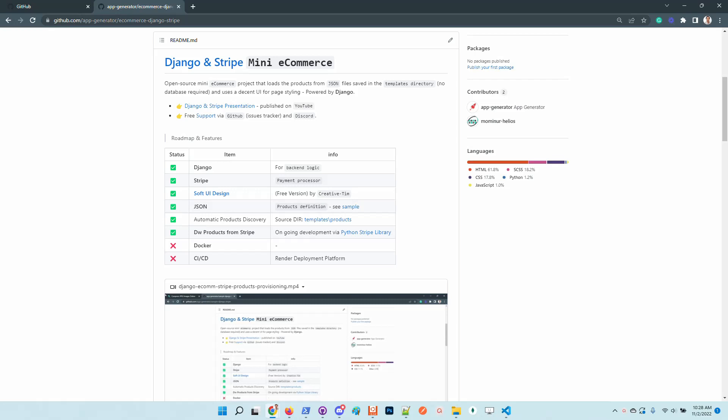Hello guys, thanks for watching. Adrian here from AppSeed. So in this short video, I will present the latest features added to this mini e-commerce powered by Django and Stripe.